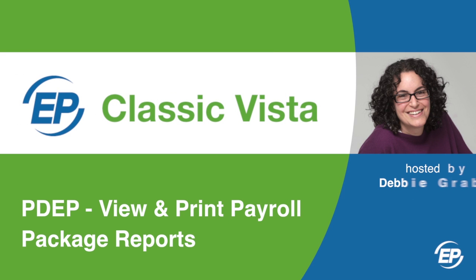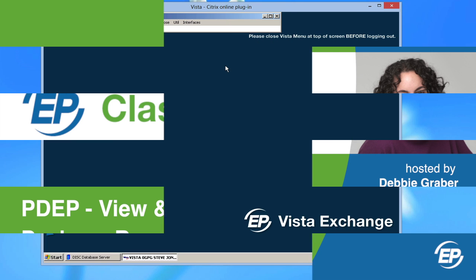Hi, I'm Debbie Graber, Training Specialist at Entertainment Partners, and I'm going to explain how to view and print the payroll package reports.